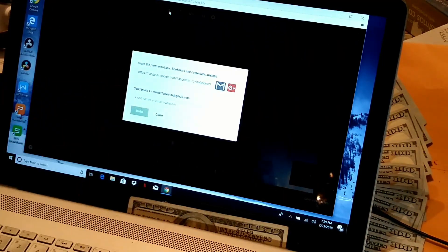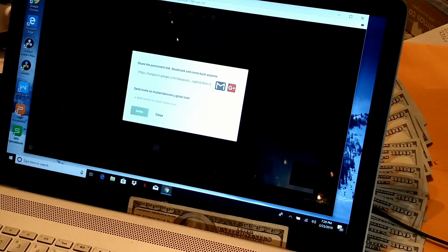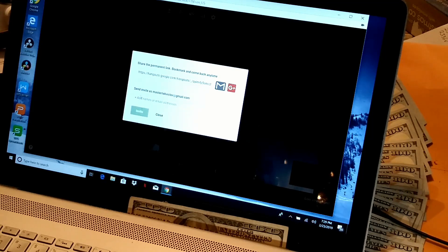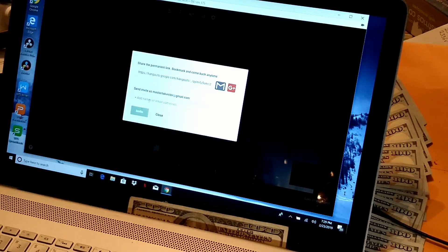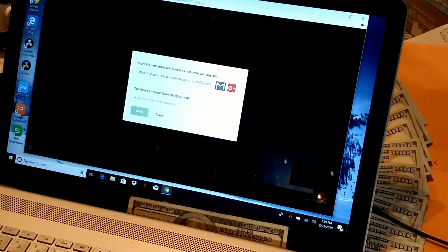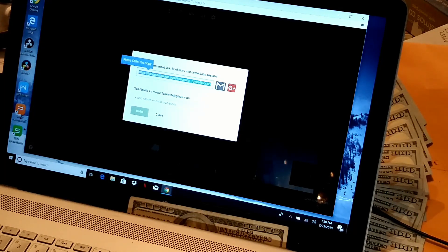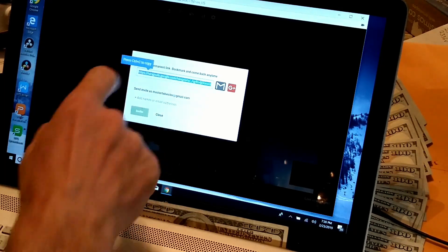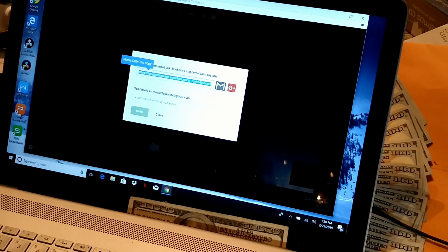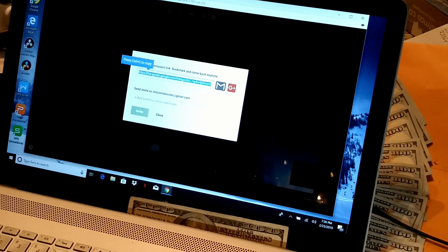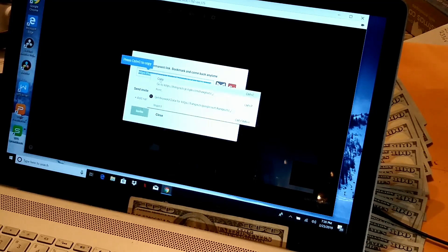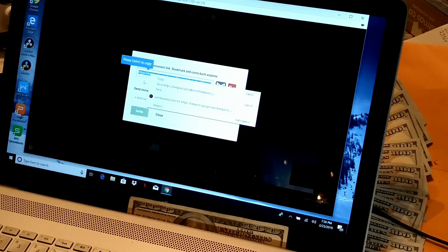And you can either put their email address in here and hit invite, and it will send this link to them. Or you can click on the link and press Control C to copy that, or just right click it and hit copy. And it will copy that link.